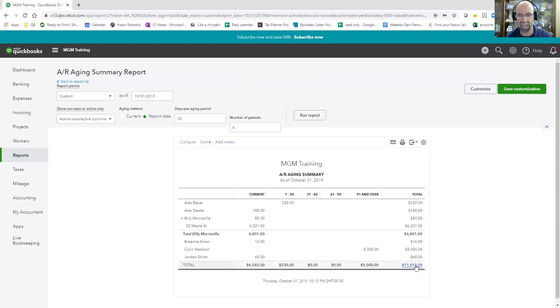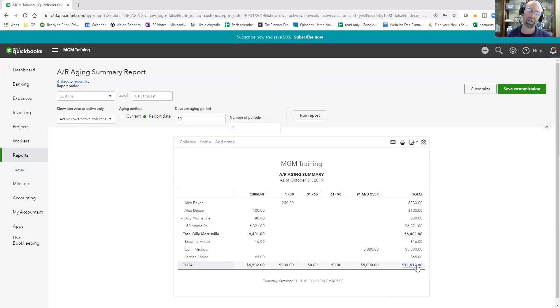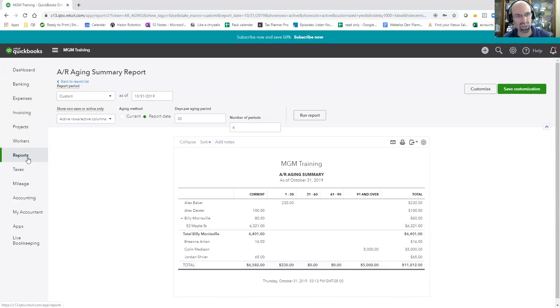This $11,812 falls on the balance sheet as an asset that is money owed to the business. So let's take a quick look at the balance sheet.